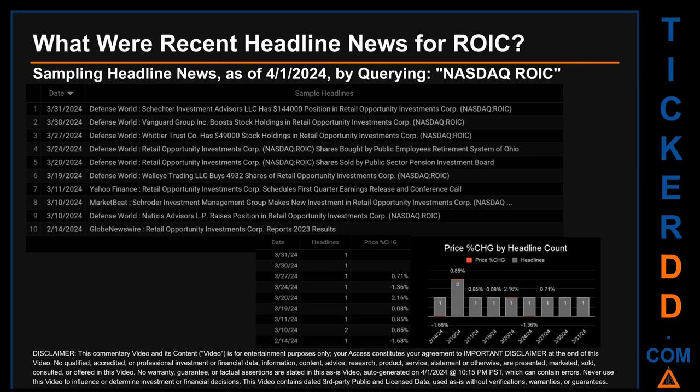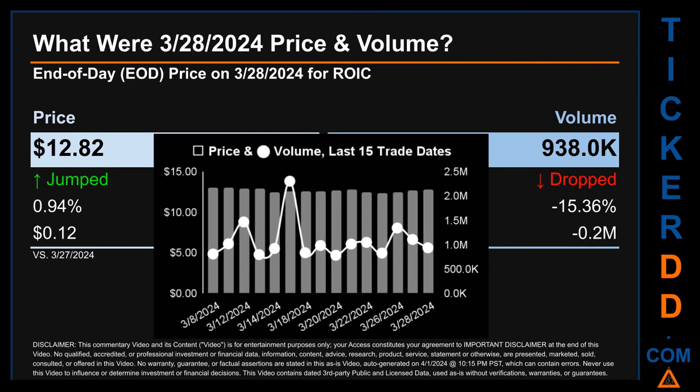The latest publication date of Sunday March 31st, 2024 was the day with the highest percentage change in price, seeing a price jump of 2.16 percent. On Thursday March 28th, 2024, ROIC had an end-of-day price of $12.82 and volume of about 0.9 million. Compared to the previous trading day, the price jumped 0.94 percent, gaining 12 cents, while volume dropped 15.36 percent, decreasing about 0.2 million.